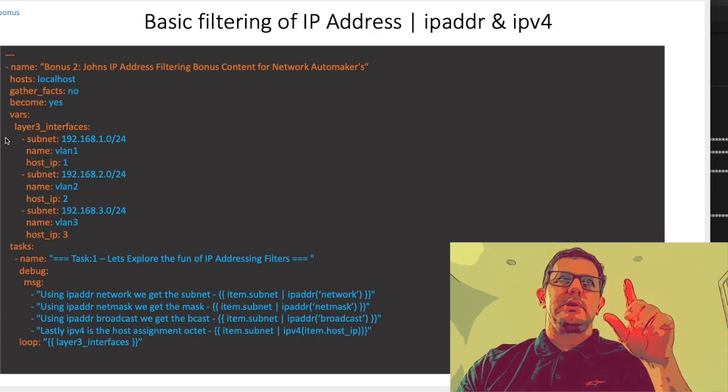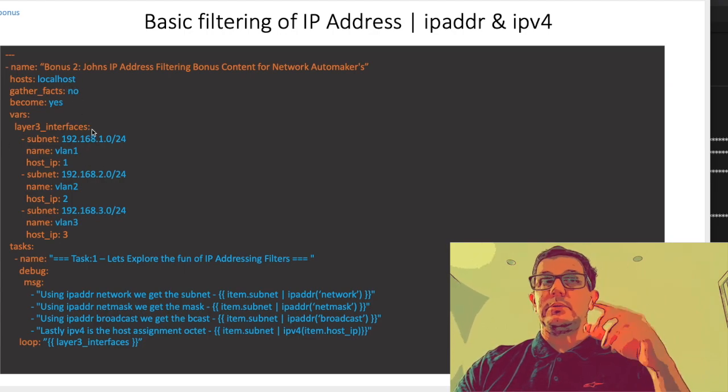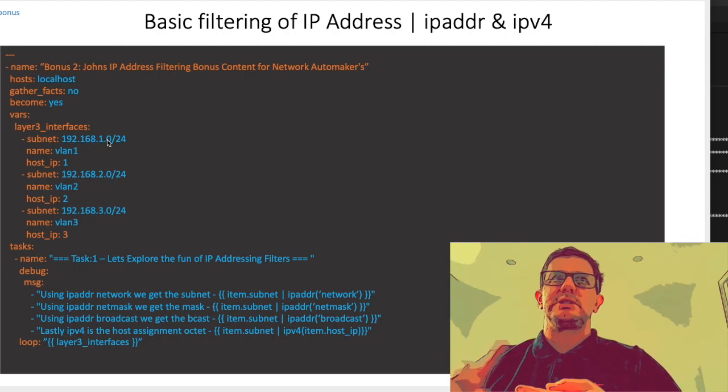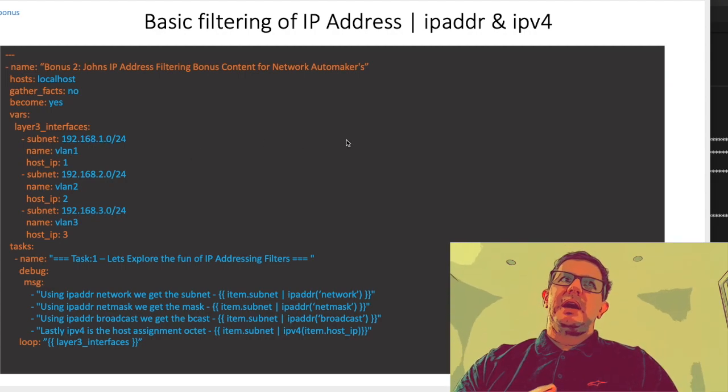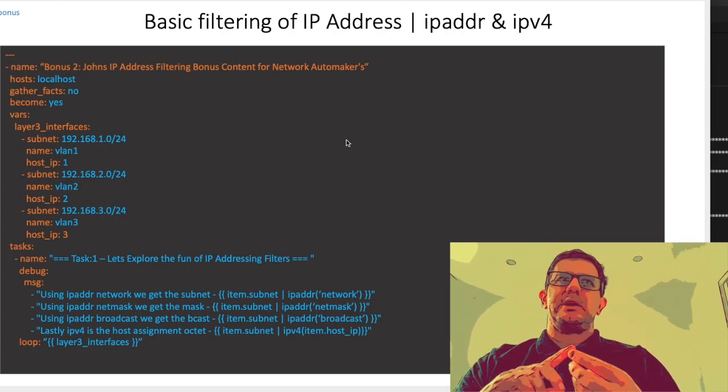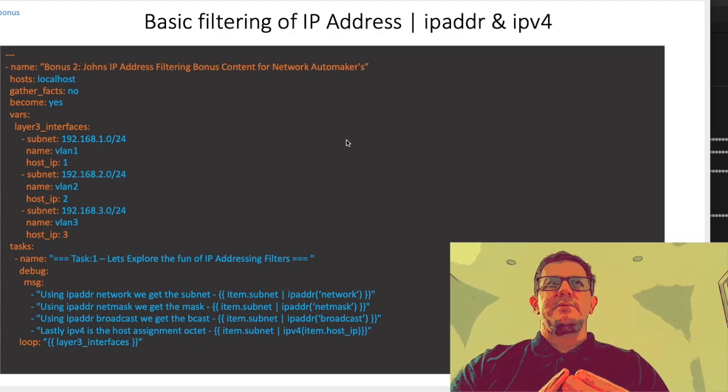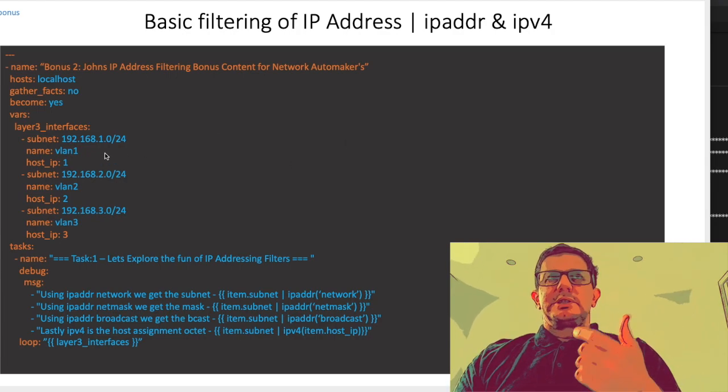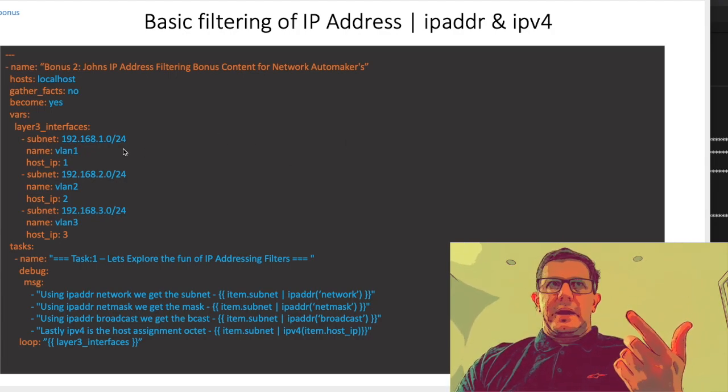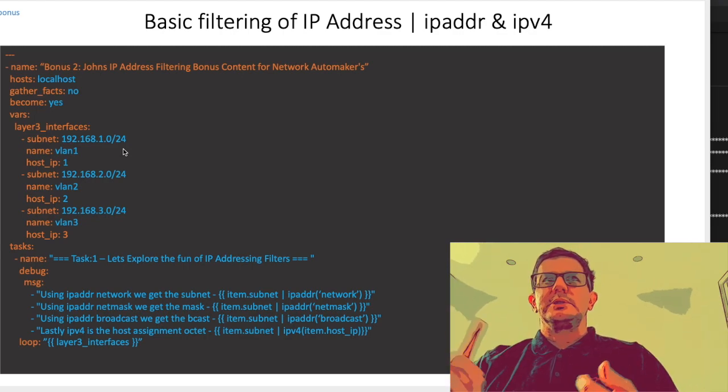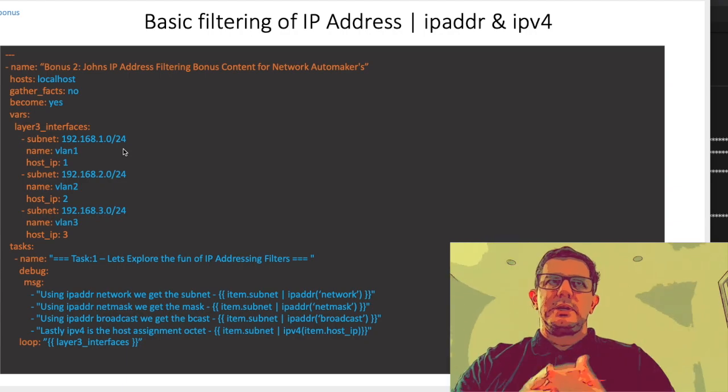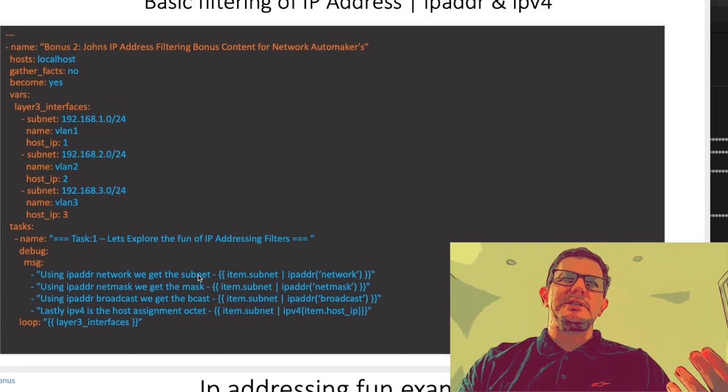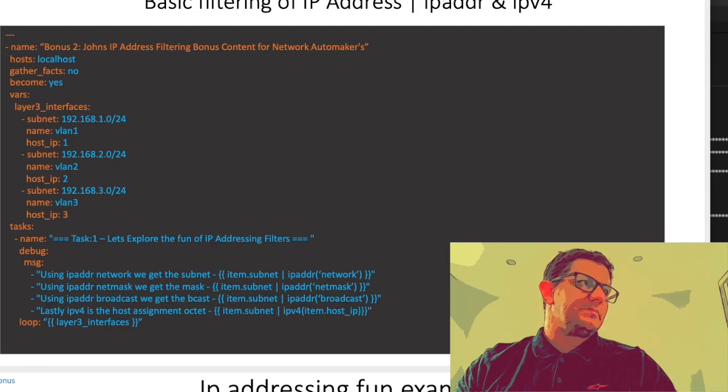We're going to start first of all with vars again - it's a local play against localhost. I've just changed it so we're injecting one called l3_interfaces which has a concept of subnet, a name we don't really reference, and a host IP. For example, the subnet is 192.168.1.0/24 and I want the router interface to be .1, so 192.168.1.1. We just iterate through as a couple of examples.